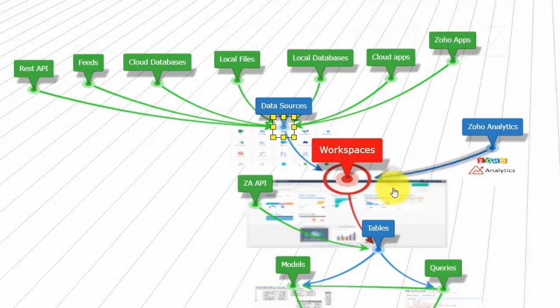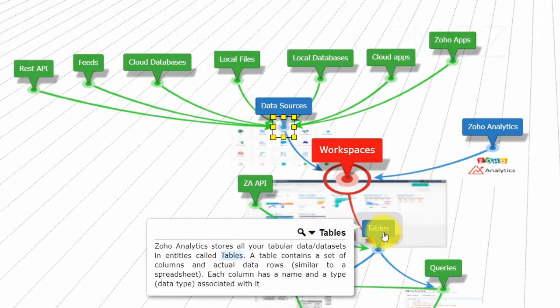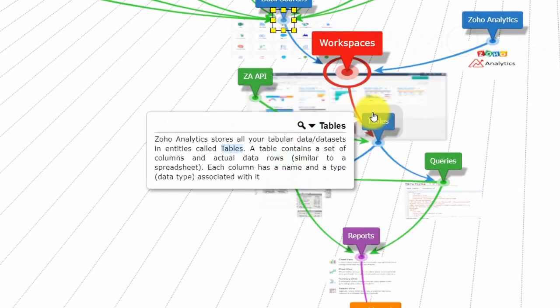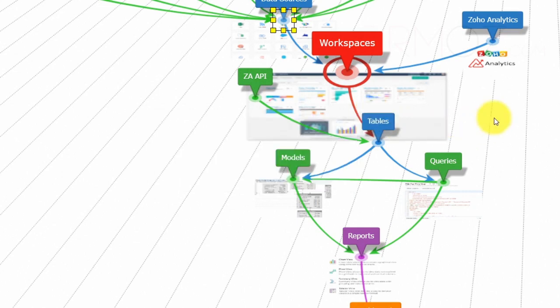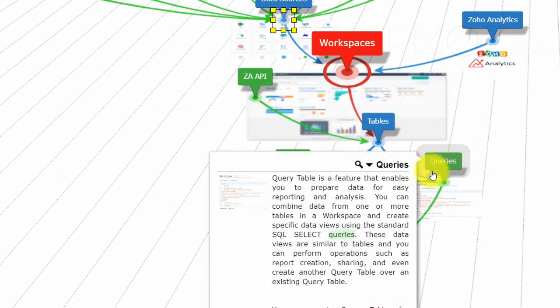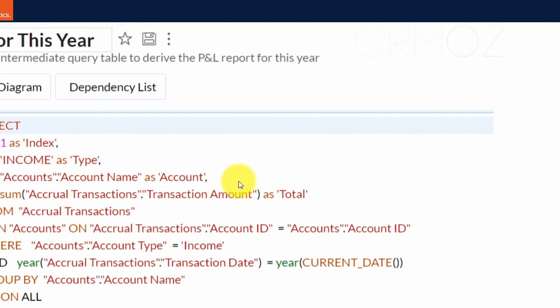Query Table is a feature that enables you to prepare data for easy reporting and analysis. You can combine data from one or more datasets in a workspace and create specific data views using standard SQL queries. These data views are similar to tables, and you can perform operations such as report creation, sharing, and even create another query table over an existing query table.